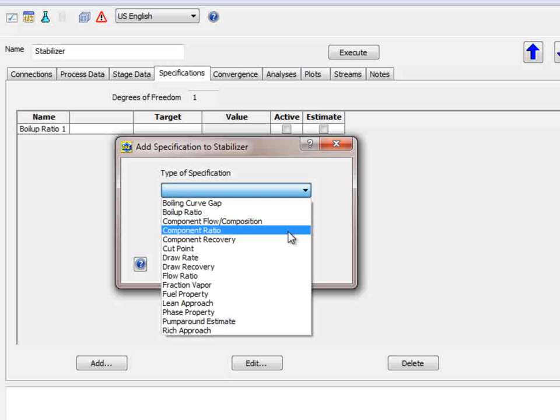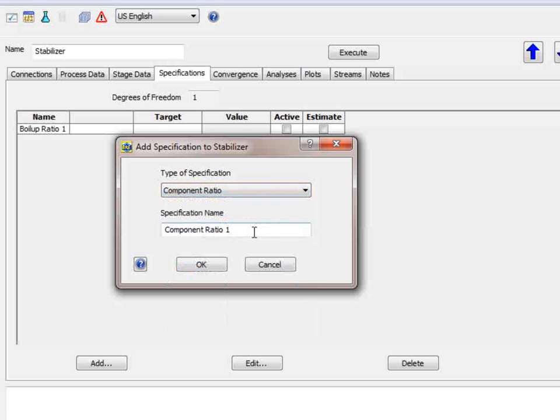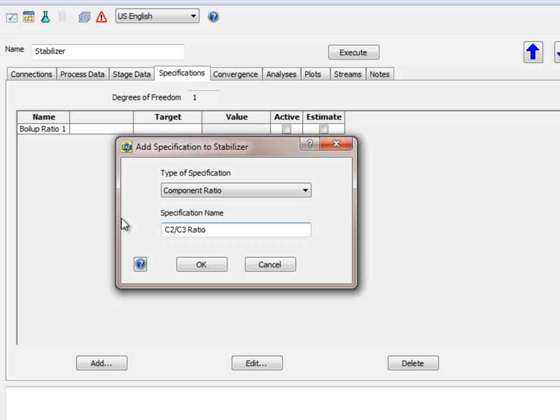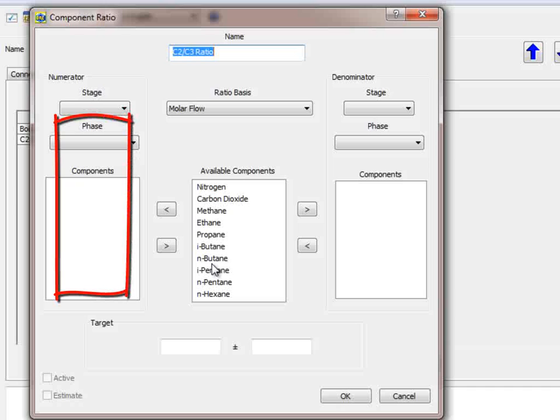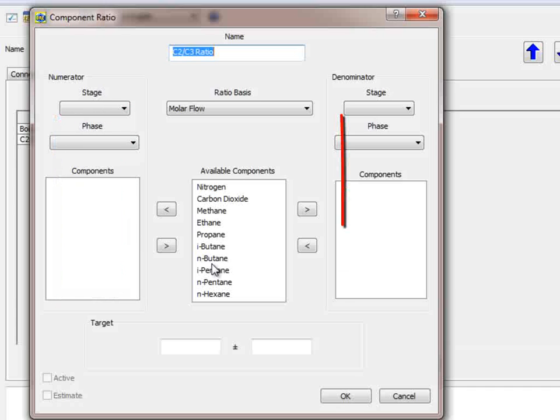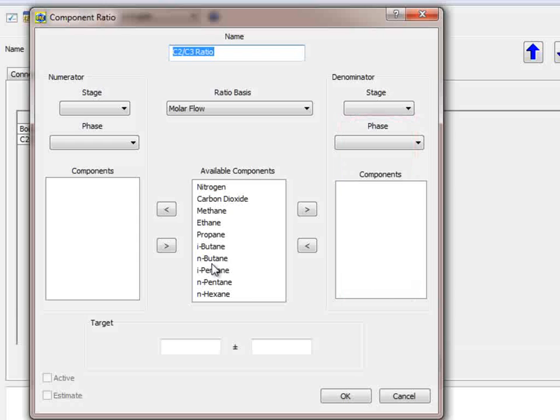First select Add from here. The type of specification will be a component ratio, and we can give this a name, such as C2 to C3 ratio.